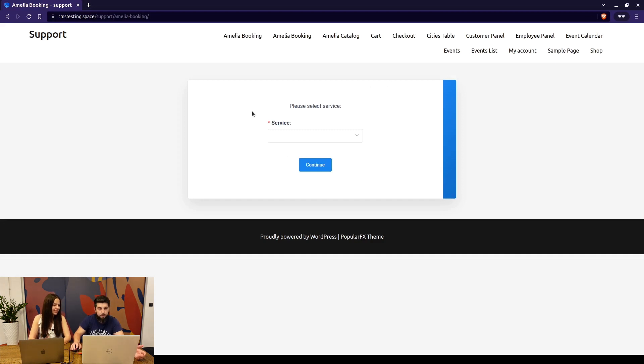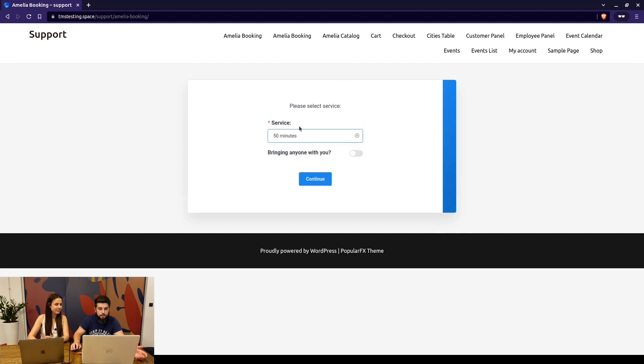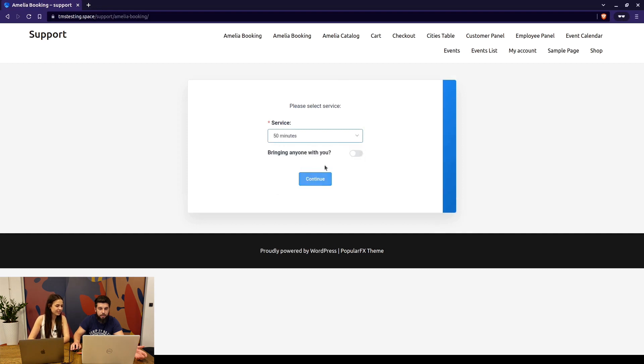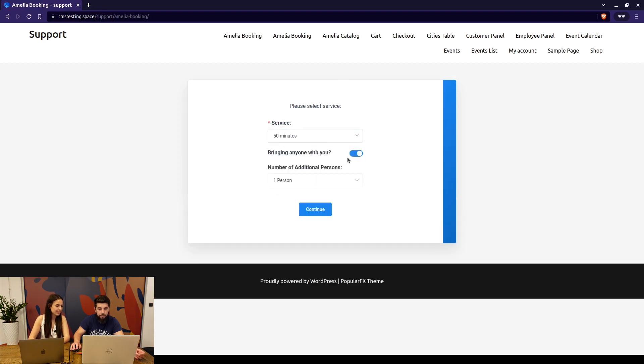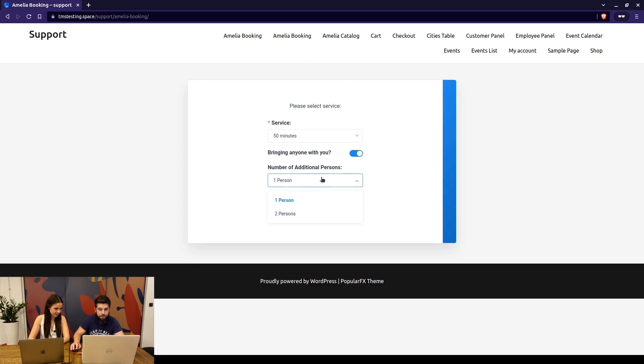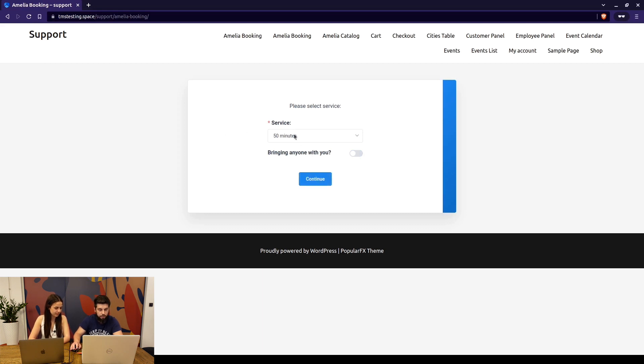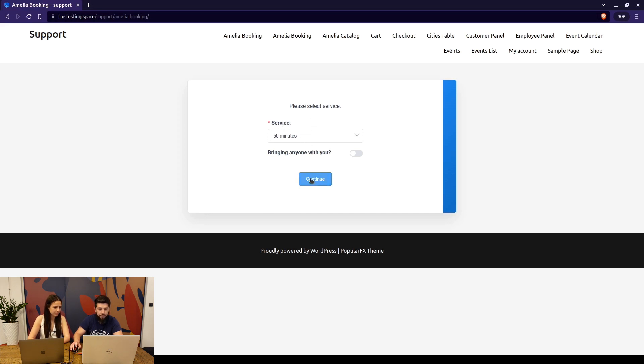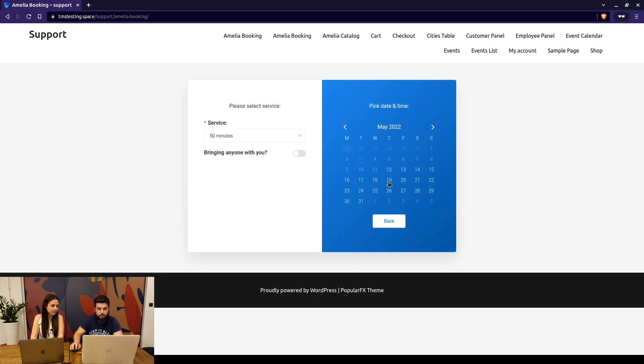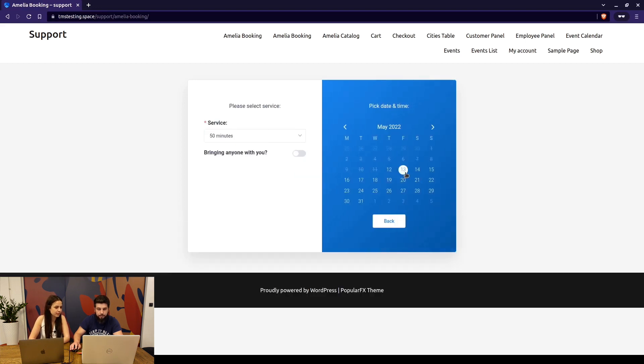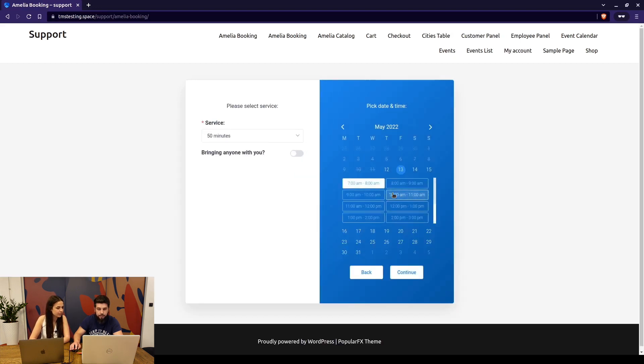Okay, so if we're looking at the Amelia booking form, this is what the customers see. They choose service, they choose if they're gonna bring anyone with them if the service accepts more than one person. Customer chooses a service. If there are multiple employees assigned to the service, there's also gonna be an employee selection, and if there are multiple locations that's also gonna be displayed here.